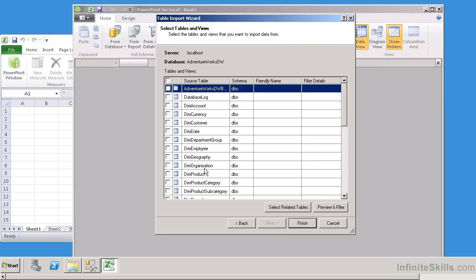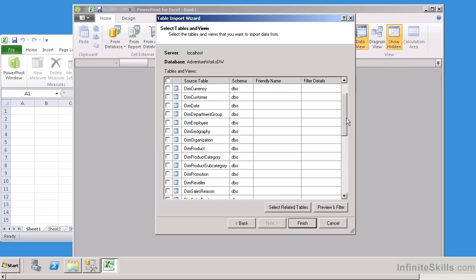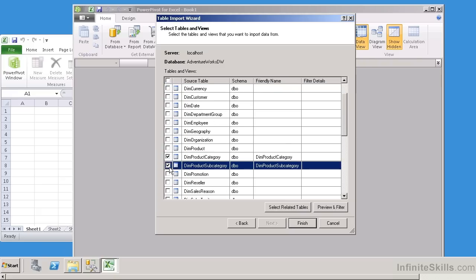Now there's two things that you need to note here that are very important. First of all, these are your tables over here on your left, but select related tables. That's very important. What will happen is if there's any primary or foreign key constraints out there, it will automatically bring those in. And I'm going to go ahead and do that, because I think that's quite important. So I'm going to select DIM Product and DIM Product Subcategory.